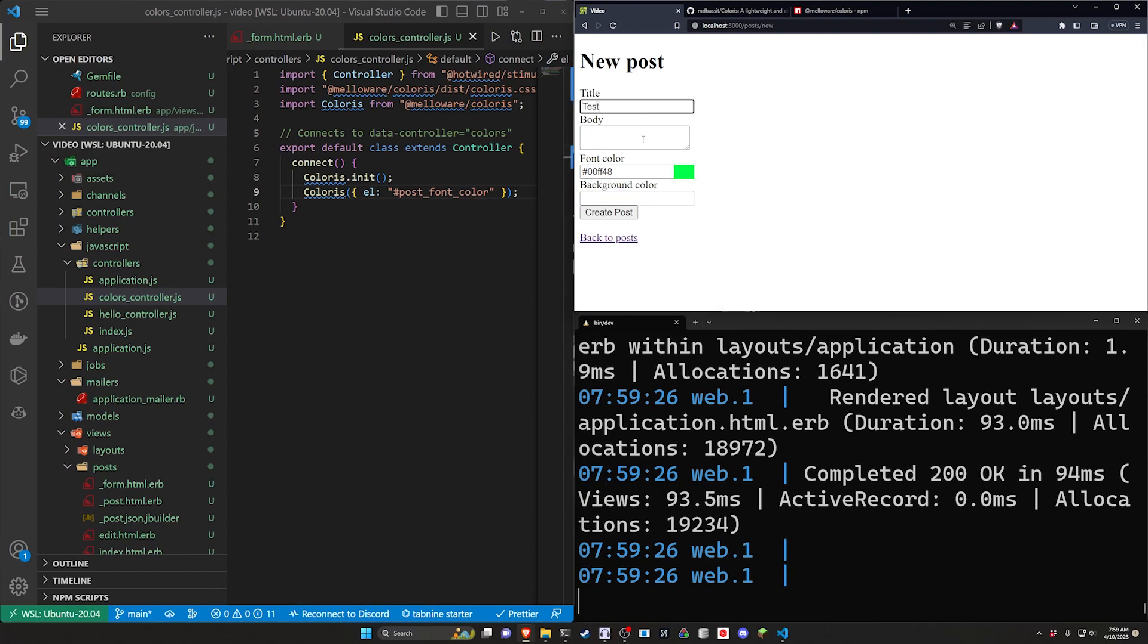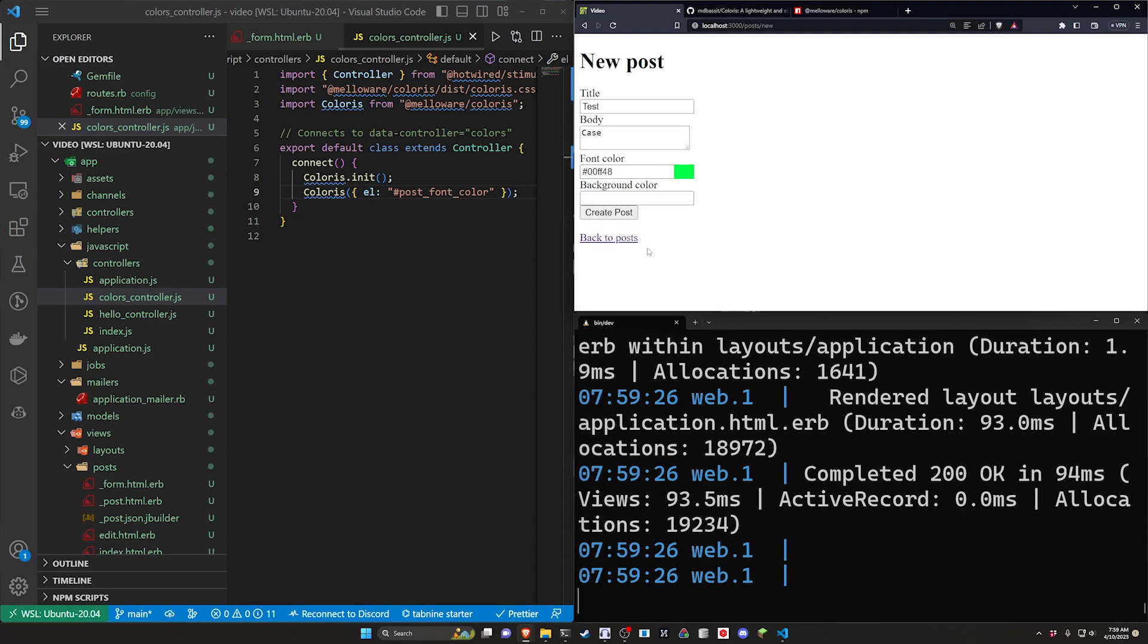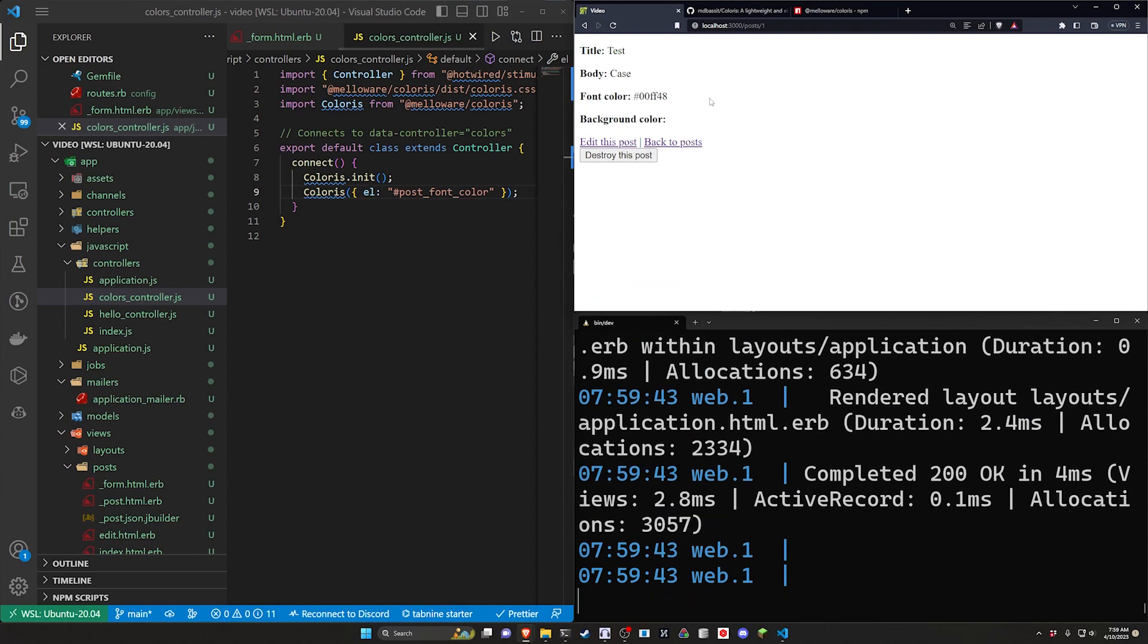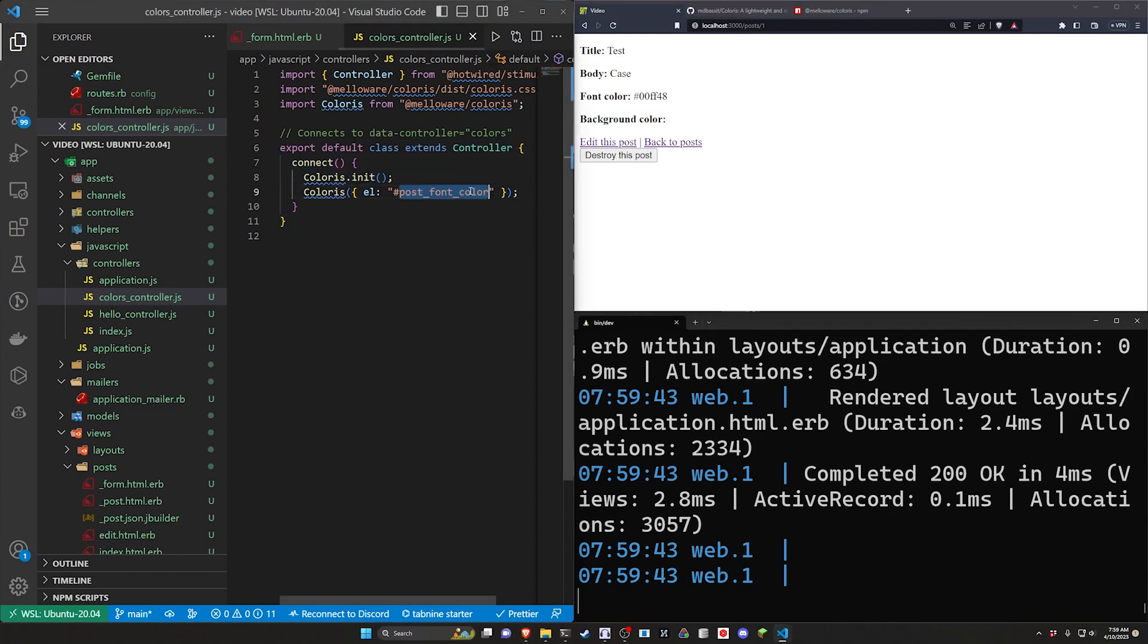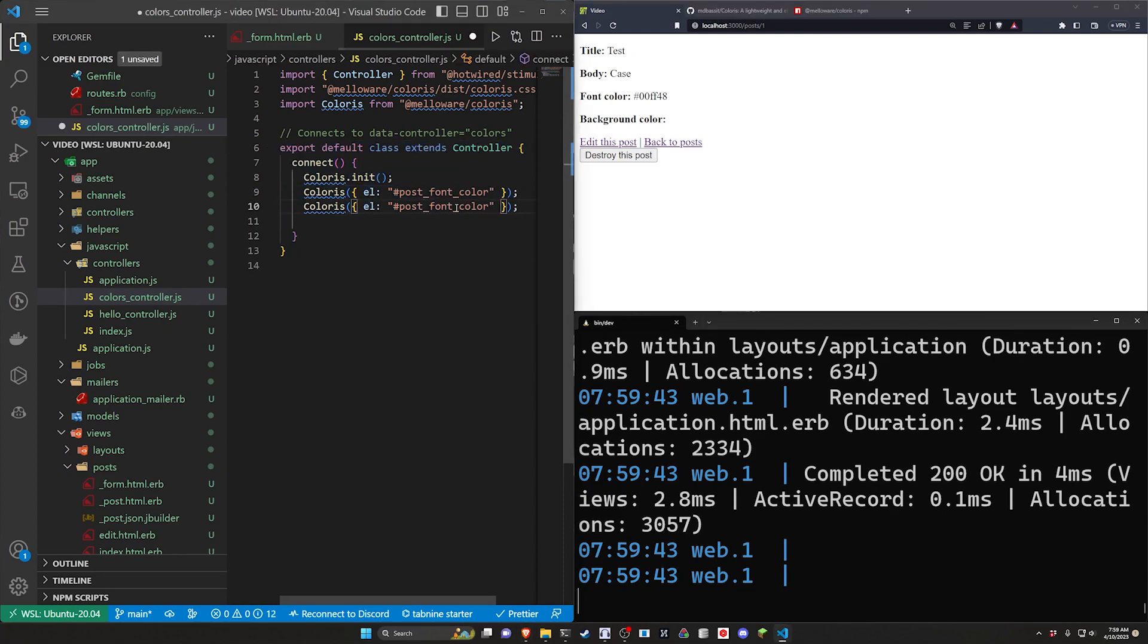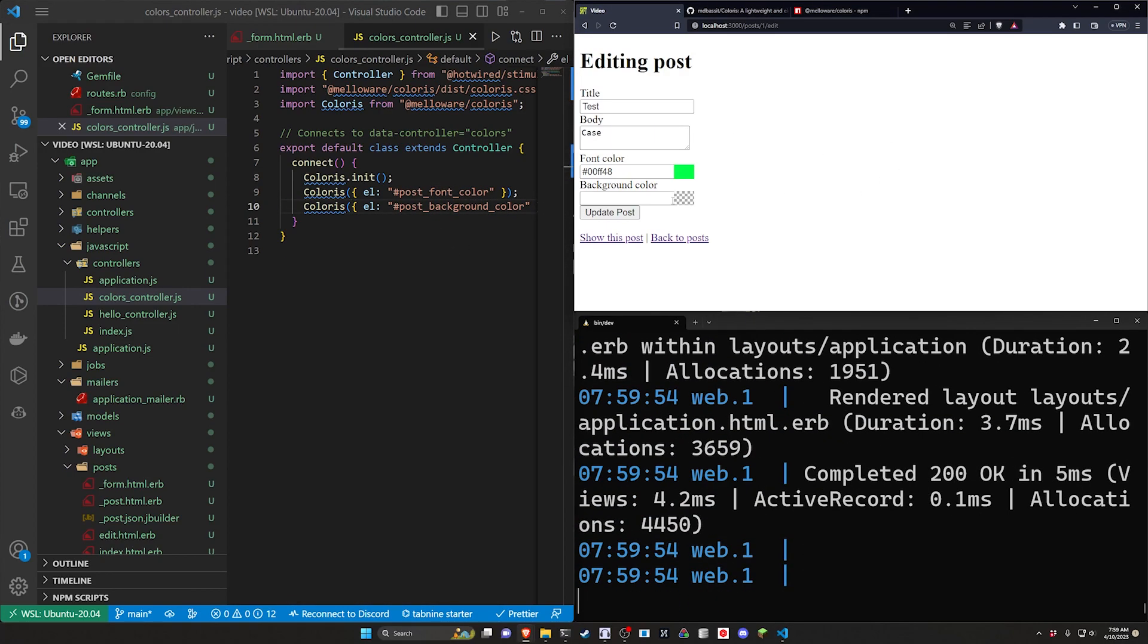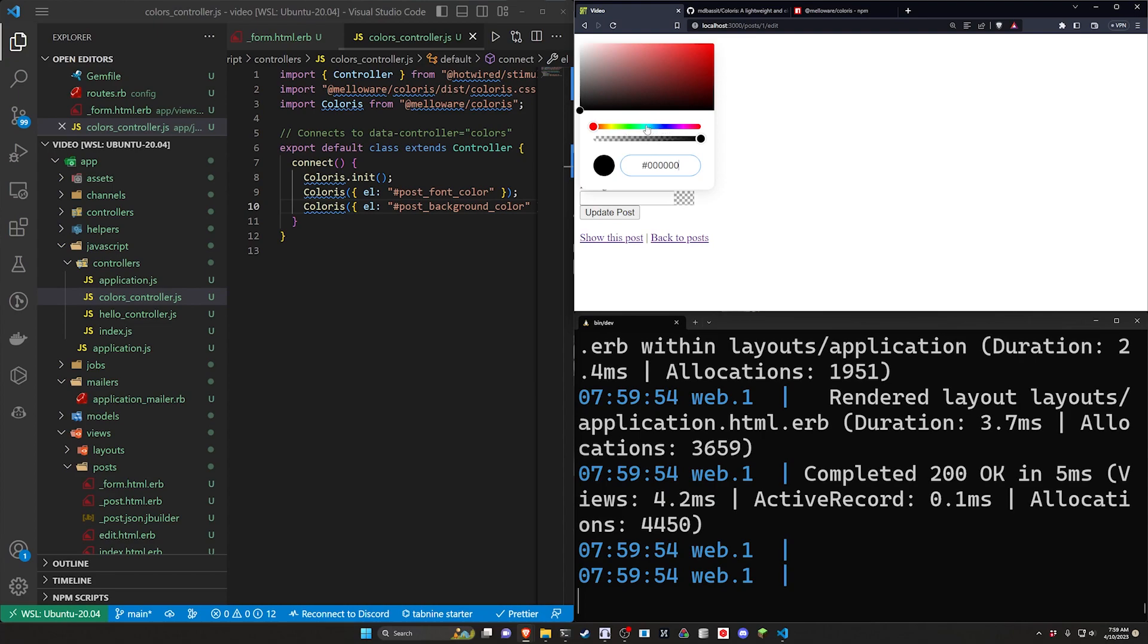Go ahead and save that. Do a test case and we can go ahead and click create post. So now that's being stored in our database we can refresh it'll never change. Let's go ahead let's set up the background color. For the background color this will be a post underscore background underscore color. Go ahead and save that. Click edit post and now we have a second one. So that's pretty cool.